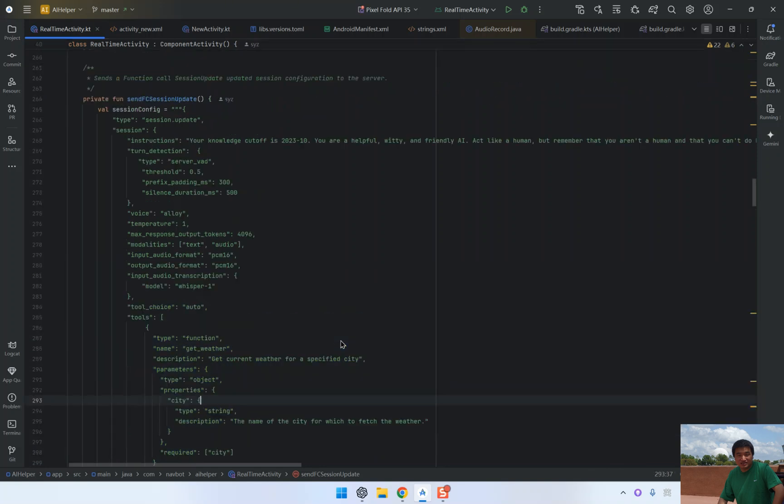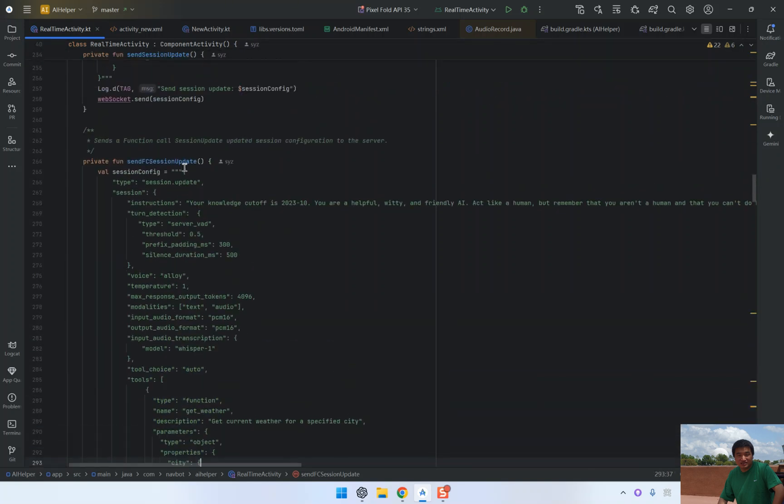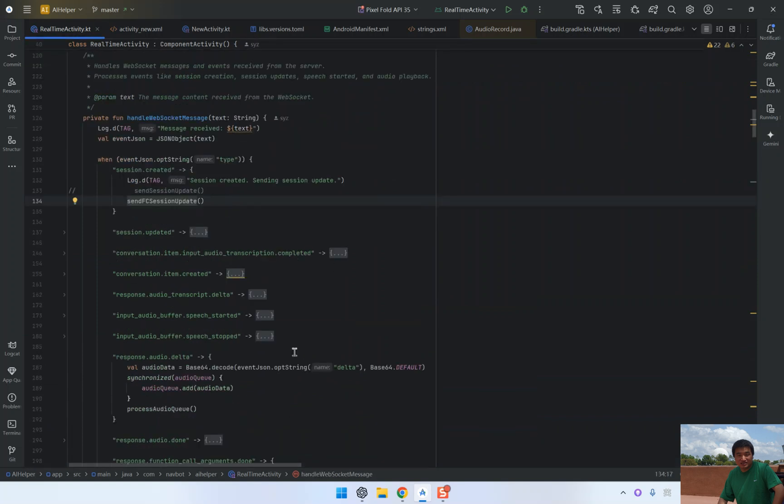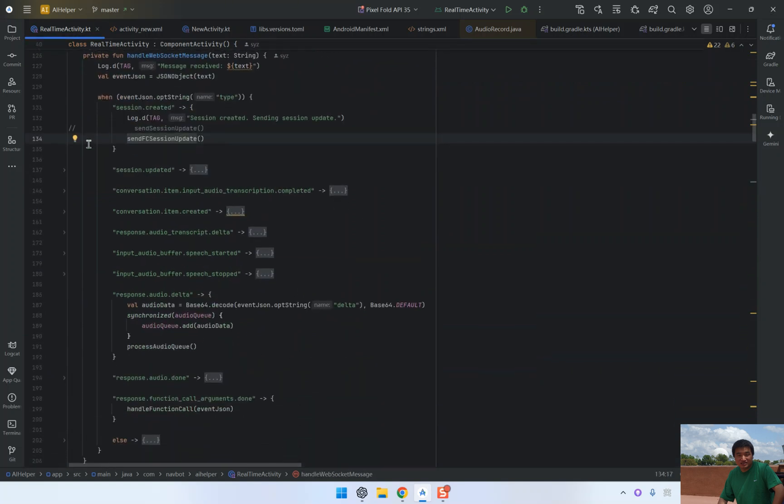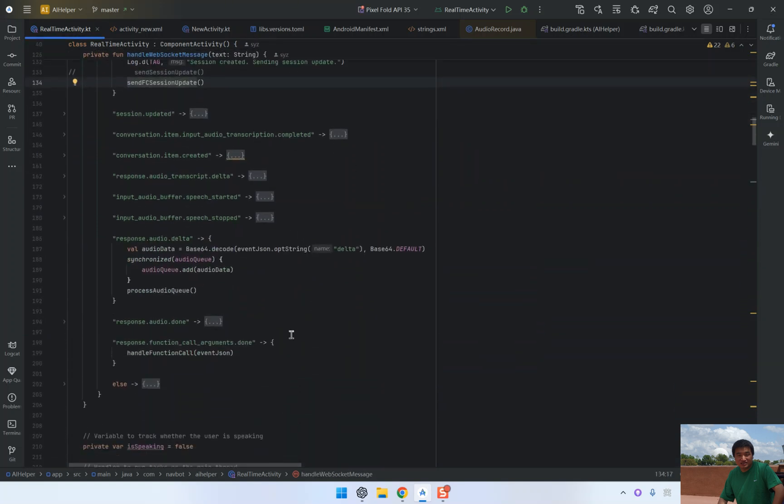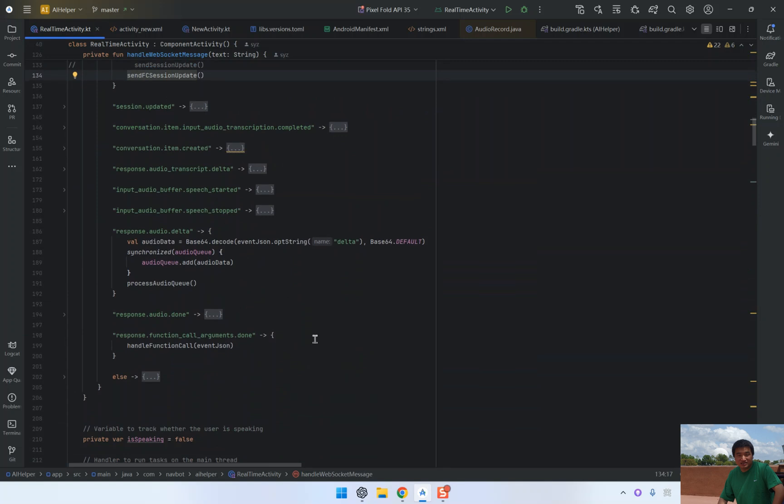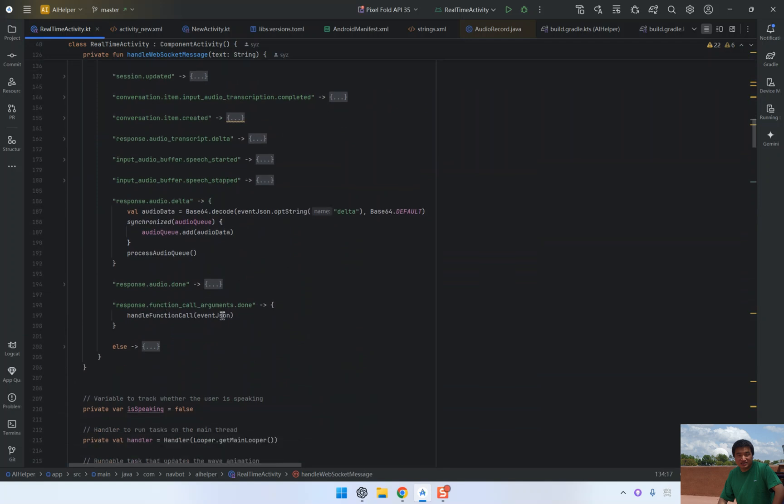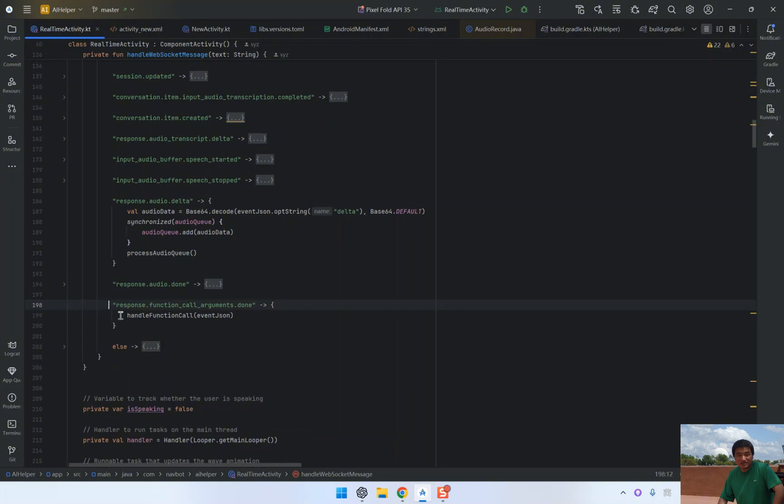Now, let's move on to how we handle user input and trigger the function call. Once the session is updated and the user asks a question, such as 'what's the weather in New York', the model generates a function call.